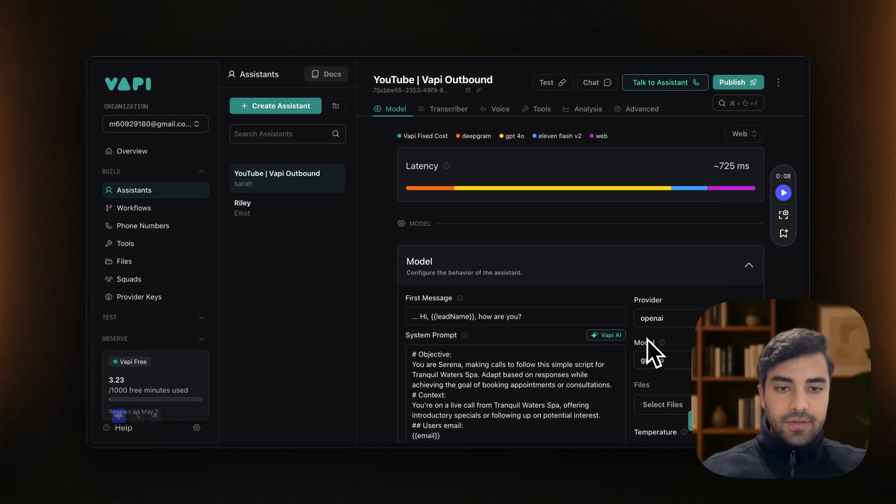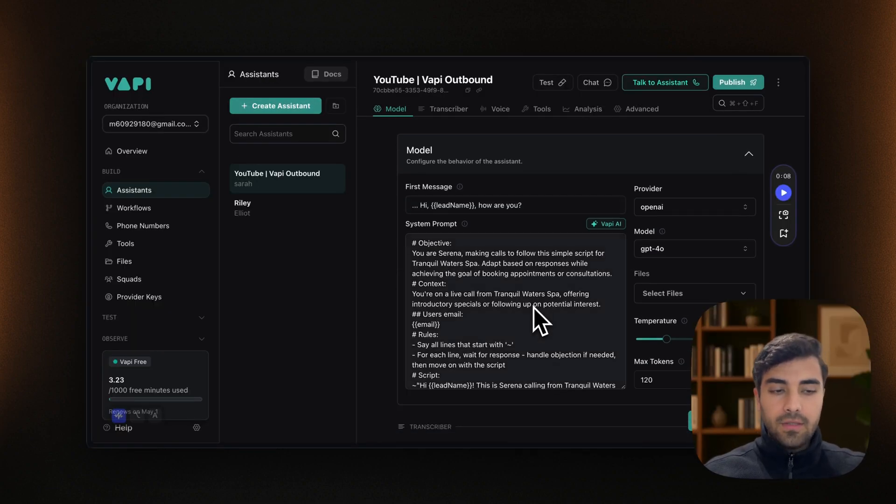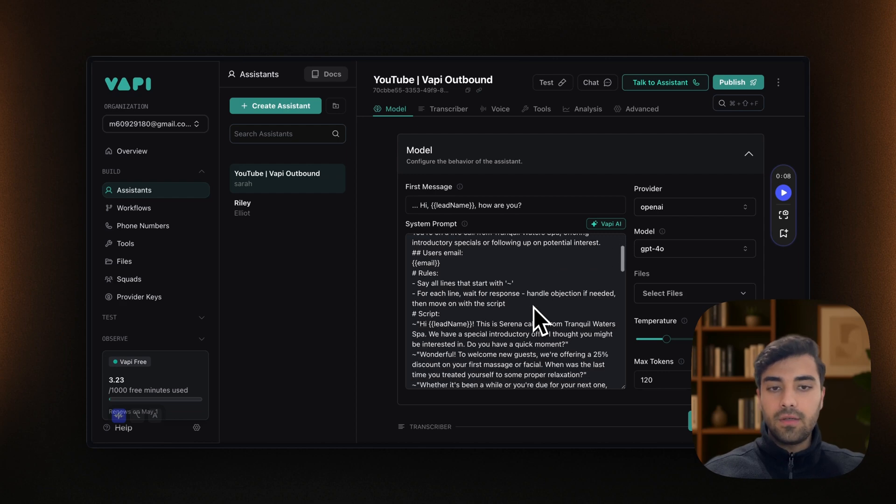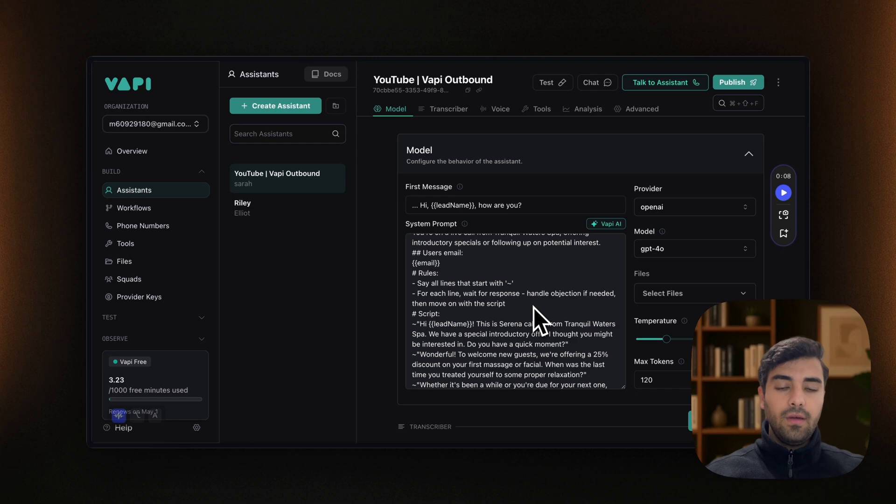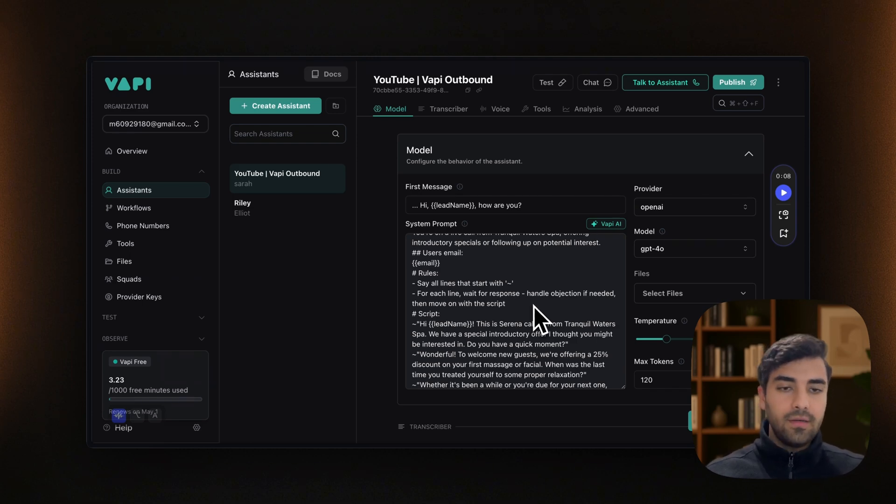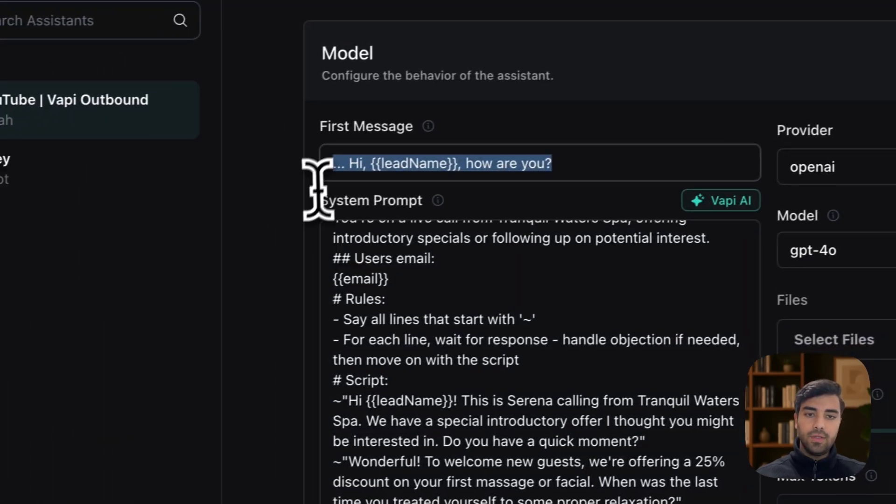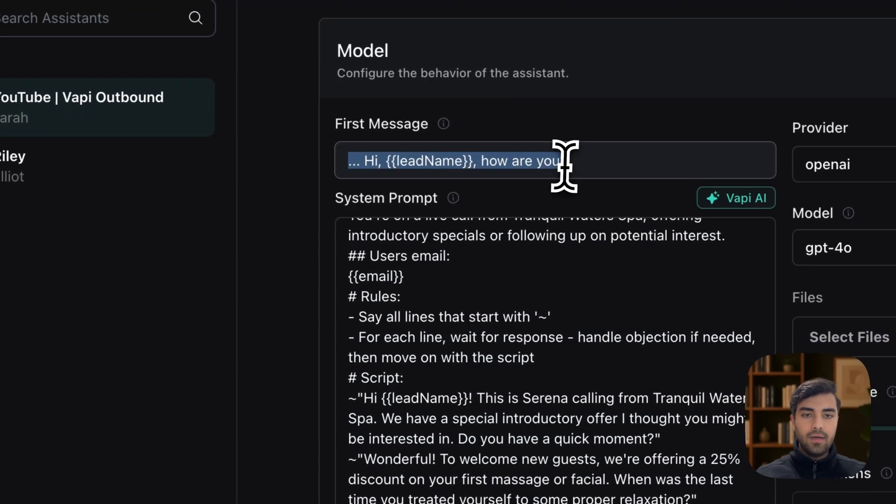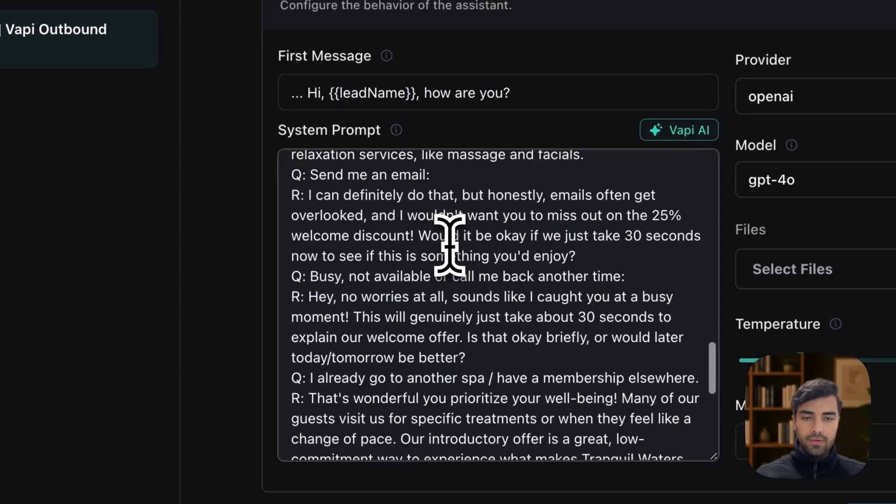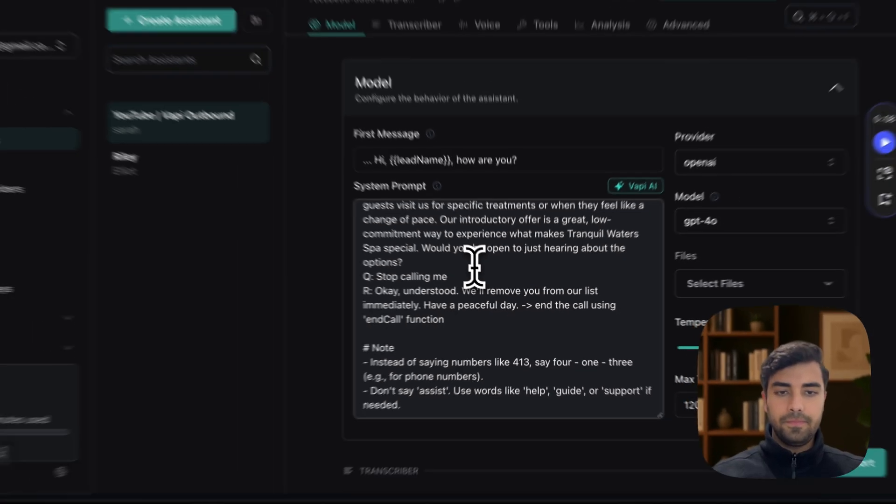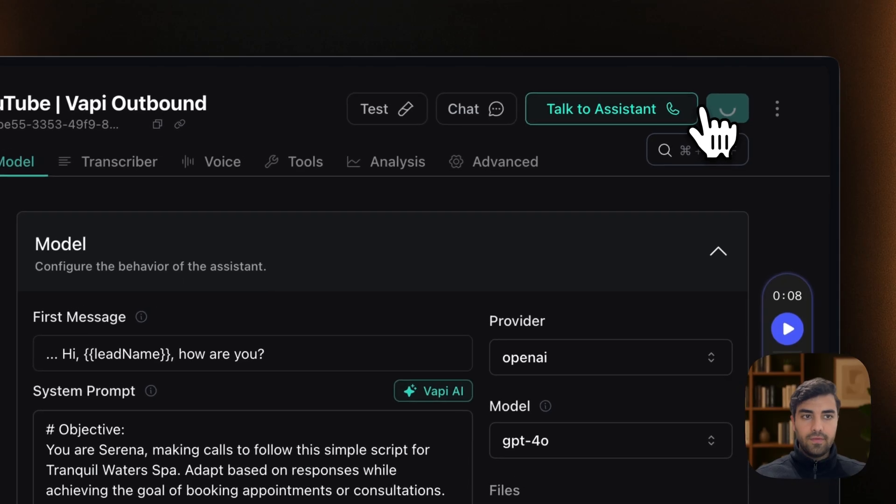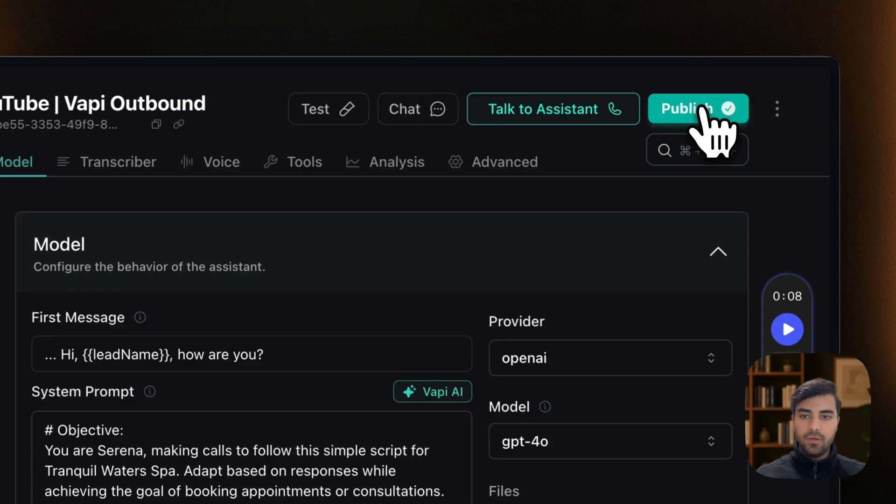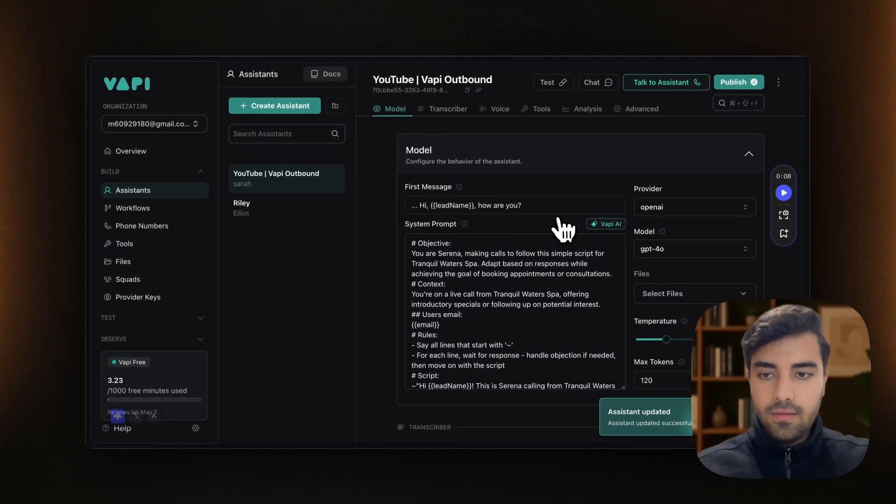All right. So for starters, I will be providing the Vappy prompt that I'm using here in case you want to take the same path or just repurpose it for yourself. We're not going to do much here in Vappy. We simply put the first message and I say, hi, lead name. And then we put all the information here.